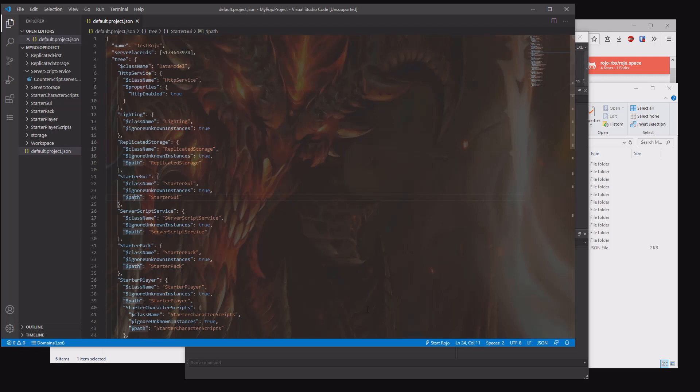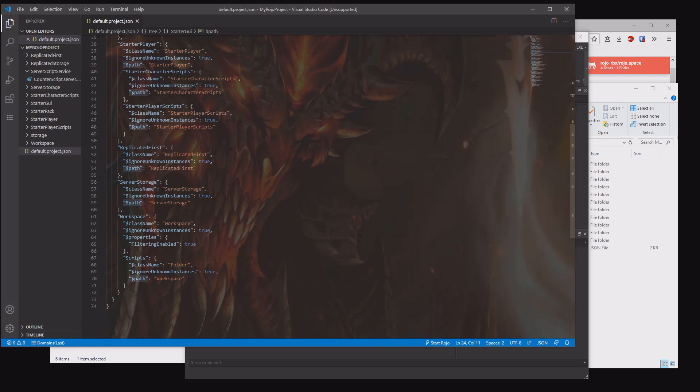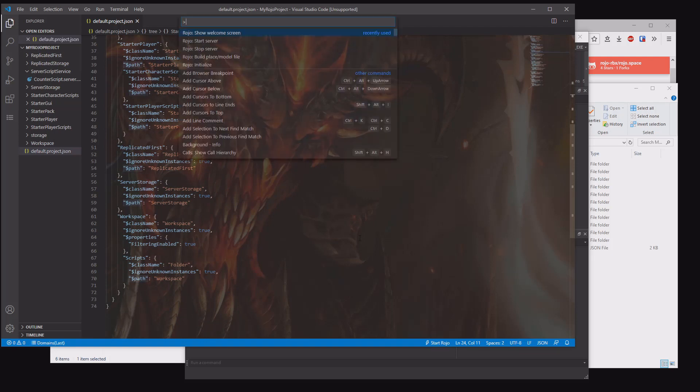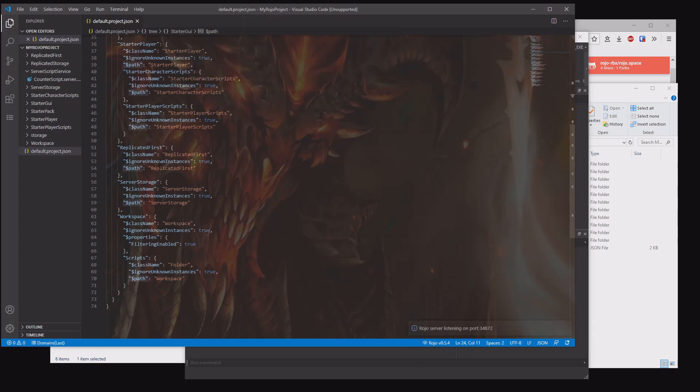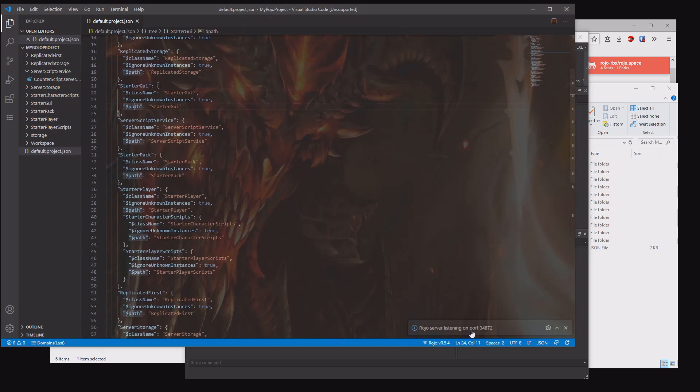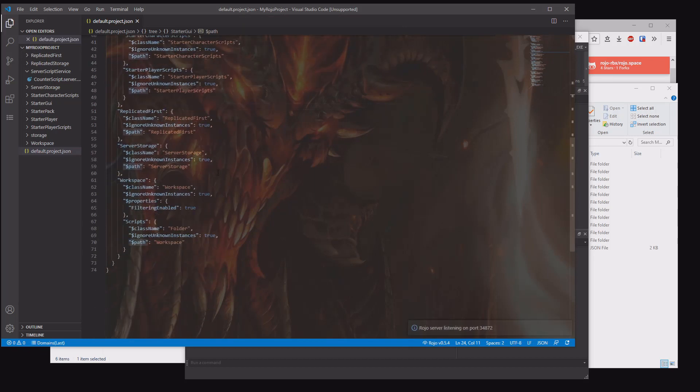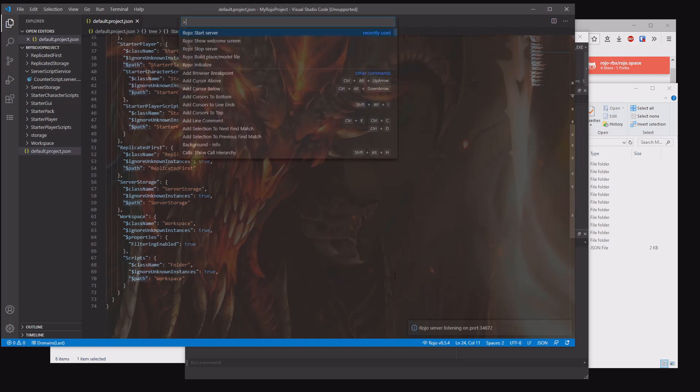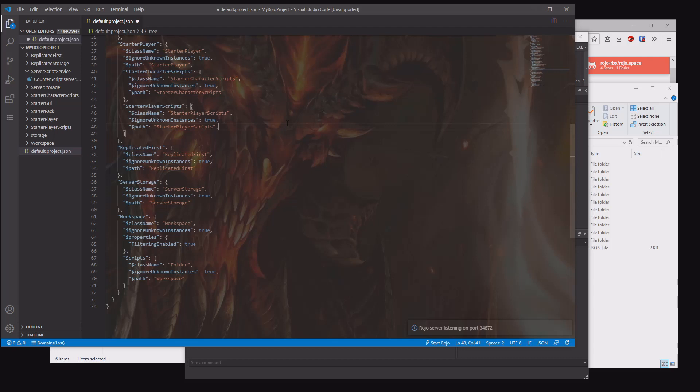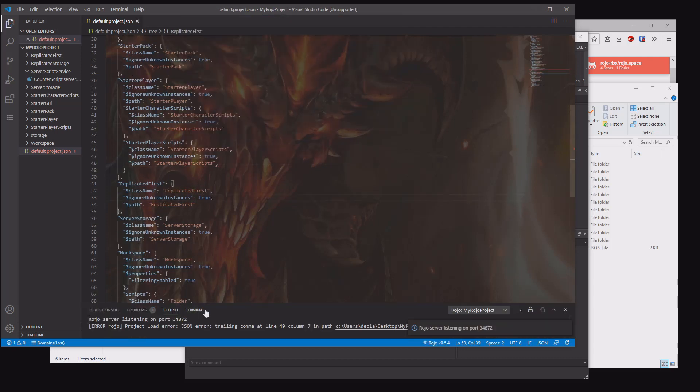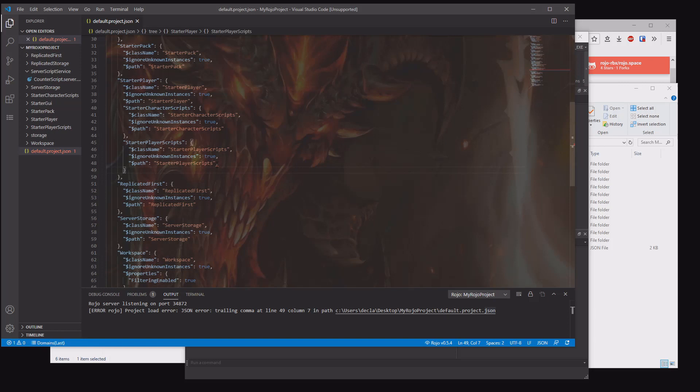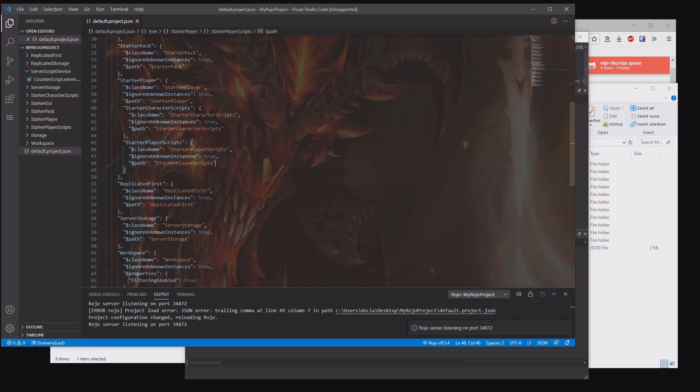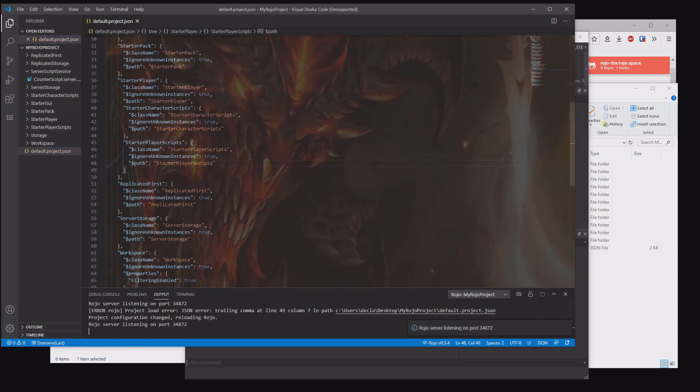Next, we want to start the ROJO in Visual Studio Code. There's two ways you can do it: start ROJO down here, or control shift P and then ROJO start server. Then it will say ROJO listening server port. If there's an error, let me simulate an error here. Let me stop ROJO. Let's say I put a comma there by mistake and then start the server. It will tell you that there's an error: trailing comma in the default project JSON. So we go line 48, actually we say 49 because it's back one. Just delete that, and then it'll listen again.